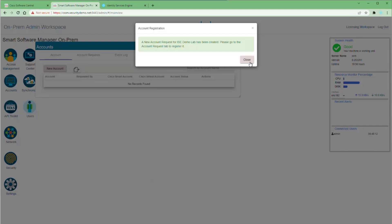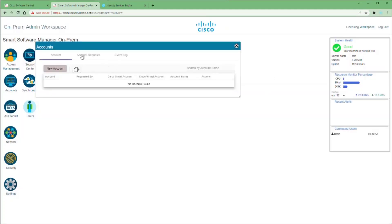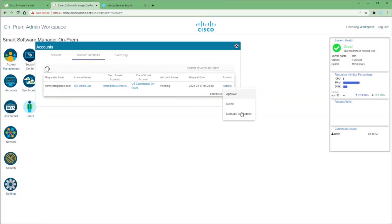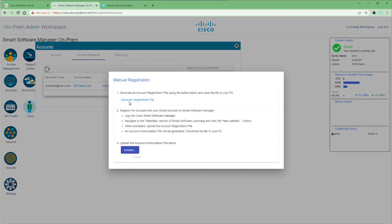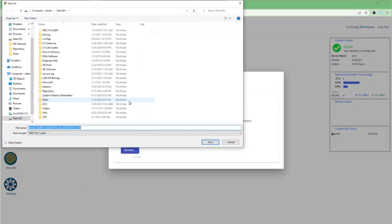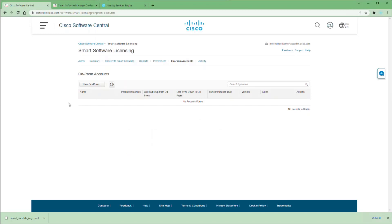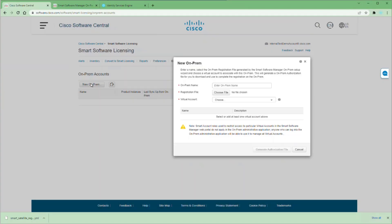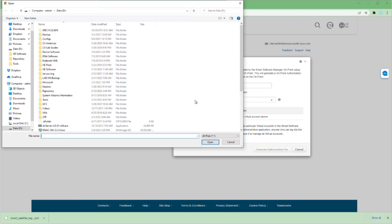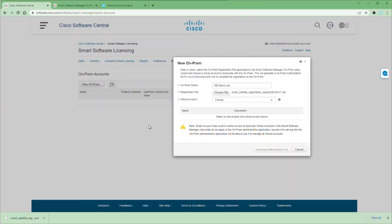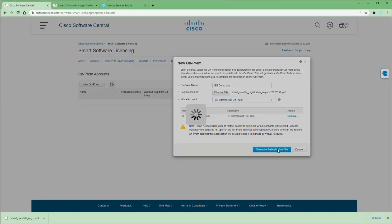The steps are pretty much the same as before, but once we submit and go to the Account Request, we choose Actions and then Manual Registration. Here we create a registration file that we have to download. Once downloaded, go back to Cisco Software Central, go to on-prem accounts, click our new on-prem, give it a name — I'll use 'ISE Demo Lab' — then upload that registration file we just downloaded. Apply it to the virtual account created for our SSM on-prem and generate the authorization file.